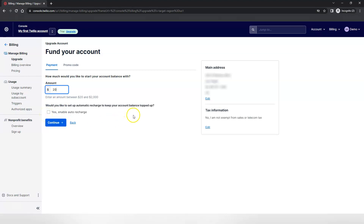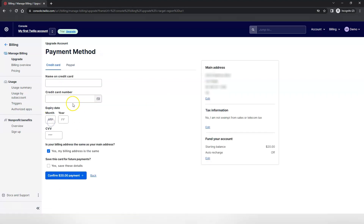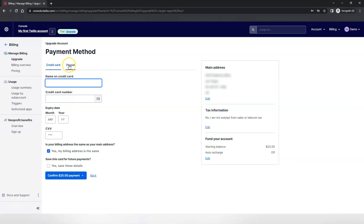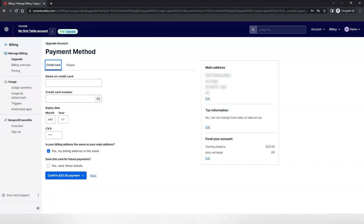Just make sure that you do have an email address on file that you check often, so you get notified when your balance is low and you need to come in to add more funds to your balance. Enter in your credit card information or your PayPal, and that's it. This is the end of this video — you're all set up in Twilio.